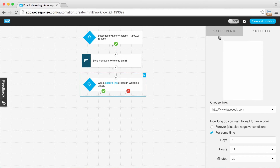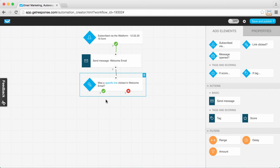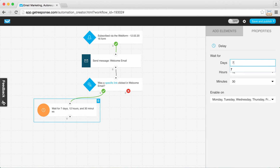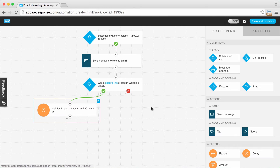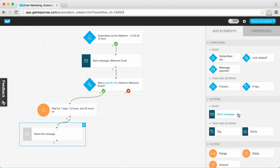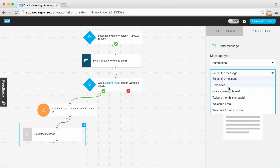With that condition set up, if someone did click the first link for every seven days — shown by the green 'yes' connector — we want to wait. I'm moving over the delay filter and connecting it to the yes connector of the first specific link. With the delay filter selected, I'm going to properties and setting it to wait seven days. After they click the first link, we wait seven days and then automatically send them a message. I dragged over the 'send message' action, connected it to the delay filter, and in properties I'm choosing the message 'once a week.'